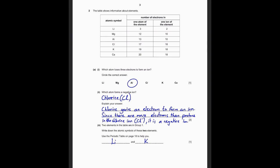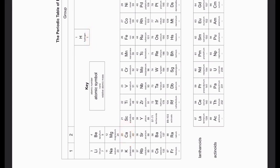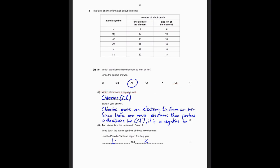Two elements in the table are in Group 1. Write down the atomic symbols of these two elements. Use the periodic table to help you. Group 1 is the first column of the periodic table. For Stage 9, you need to remember from hydrogen to calcium - the first 20 elements. The first three Group 1 elements in that range are lithium (Li), sodium (Na), and potassium (K). Looking at the six atoms in the table, Li and K - lithium and potassium - are the ones in Group 1. So lithium and potassium is the answer.